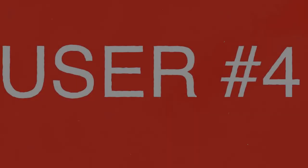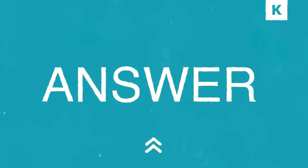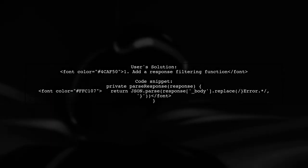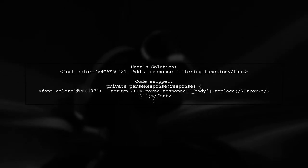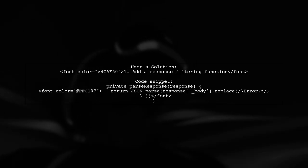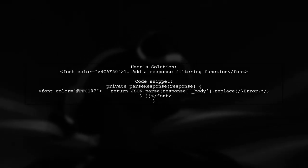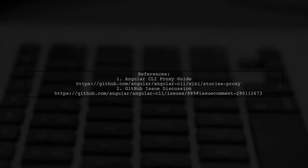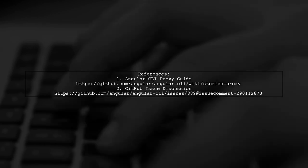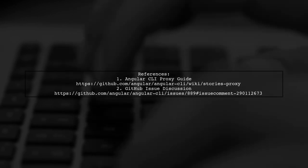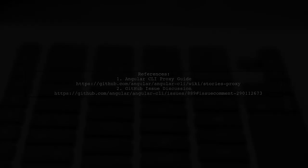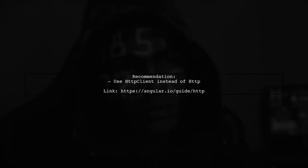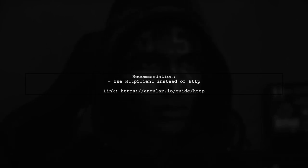Let's now look at another user-suggested answer. A user faced a proxy error in Angular and found a solution by adding a function to filter the response. They also provided helpful references for further reading on proxy configurations in Angular. Lastly, they recommend using HttpClient instead of the older HTTP module for better performance.